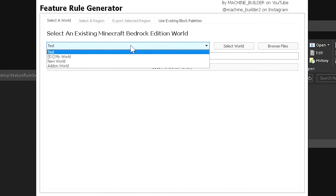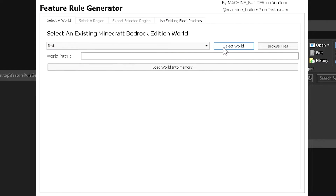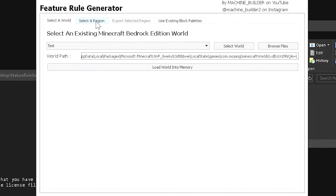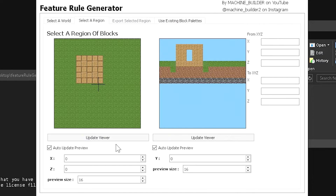The feature rule generator lets you choose your worlds — your most recent world will be at the top. Select your world, then select 'load world into memory'. Make sure you remember where your structure was; if you have specific coordinates, write those down, because you'll need them in the 'select a region' section.